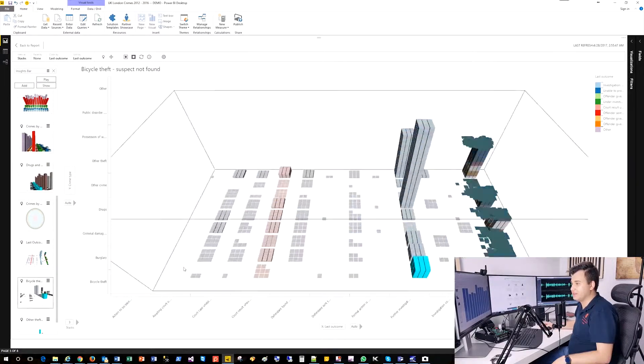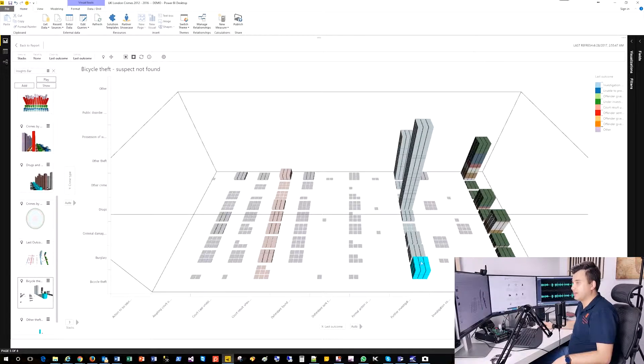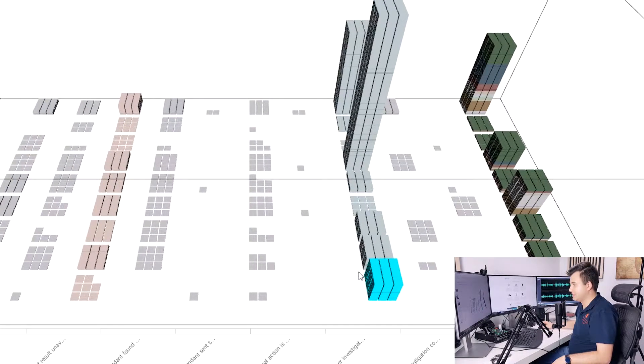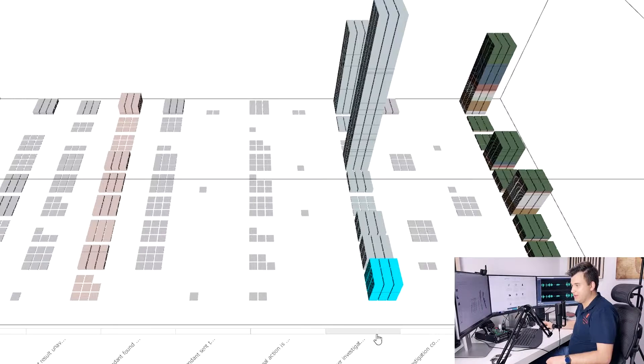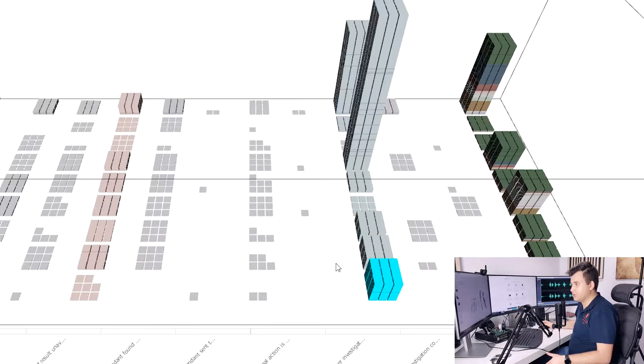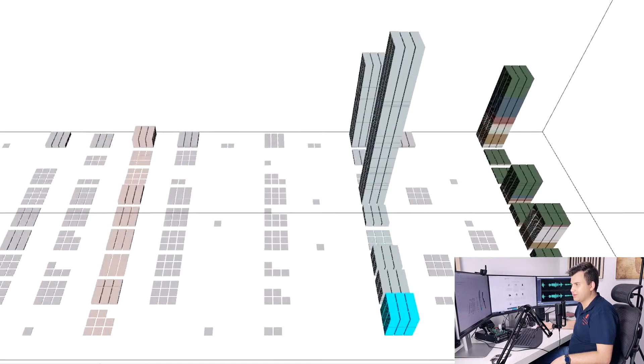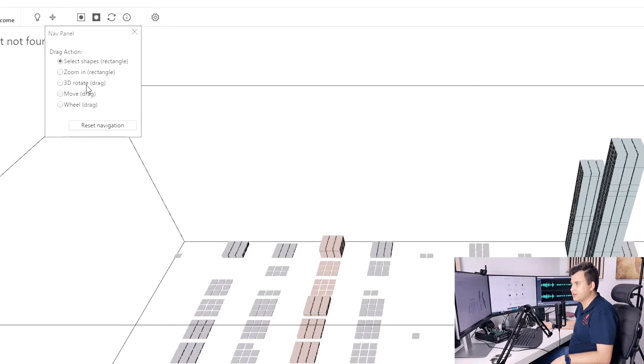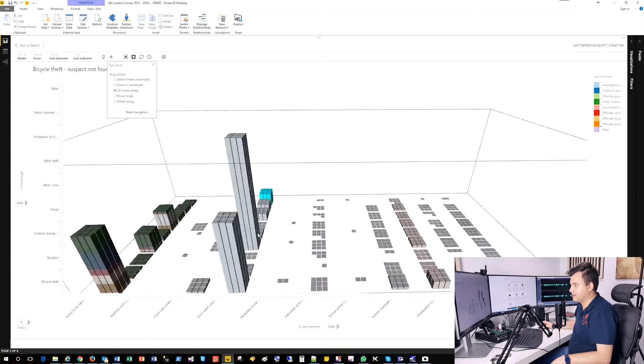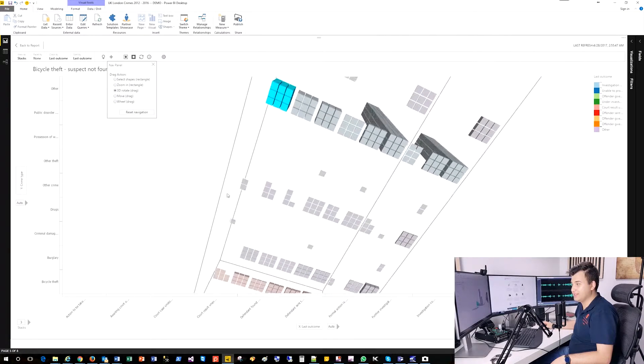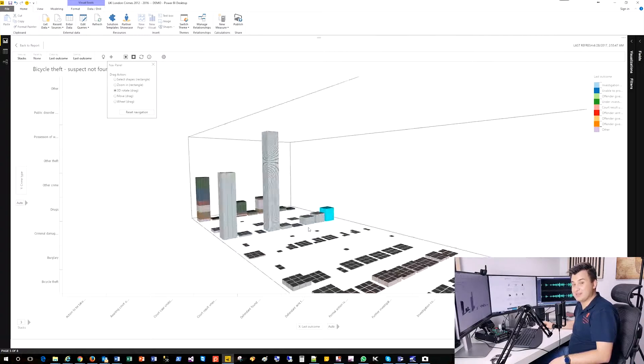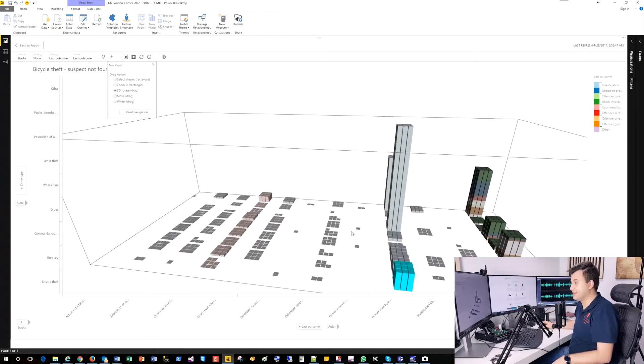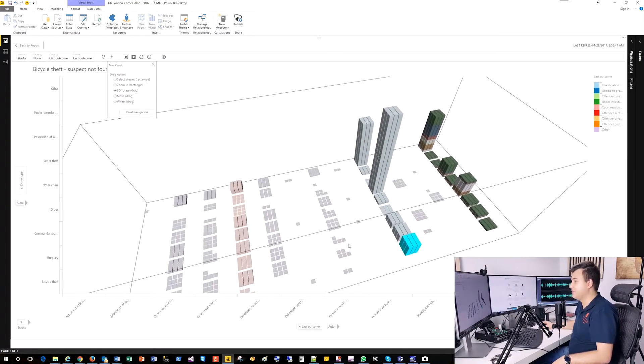I just find here bicycle theft. That was the visual. And okay, I just found that that particular part is bicycle theft. And the resolution was suspect not found. And what I can also do here, have a look. Okay, just click it out. Have a look. 3D. I can play with my data. And see the insights in the 3D form. Well, it's pretty fancy and gives you much fun of it.